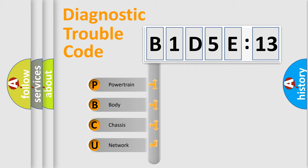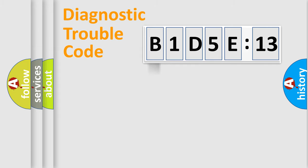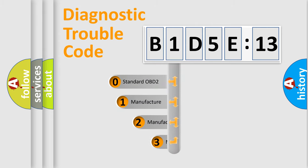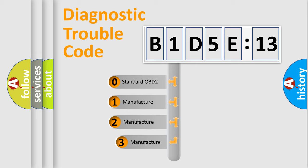We divide the electric system of automobile into four basic units: Powertrain, Body, Chassis, and Network. This distribution is defined in the first character code.